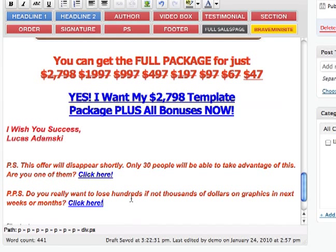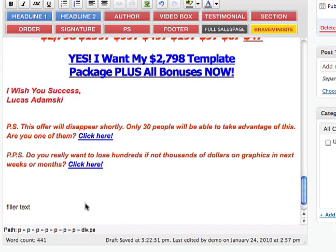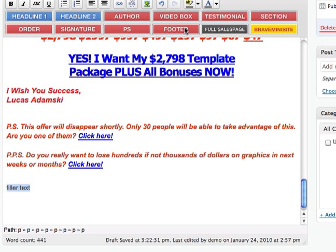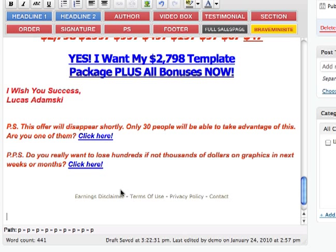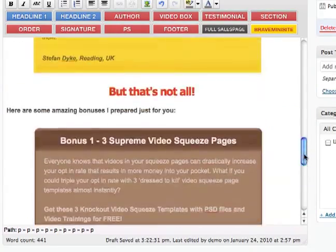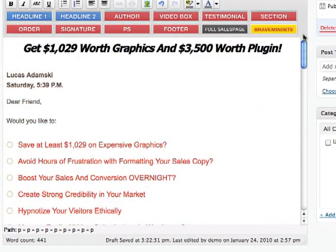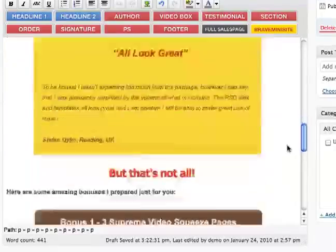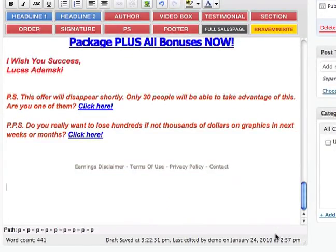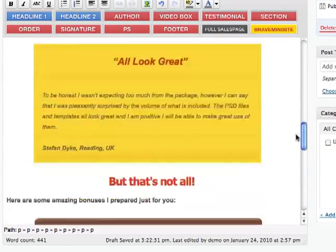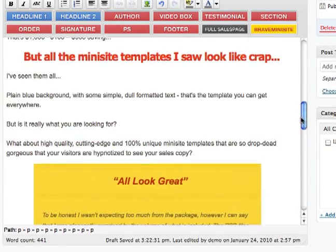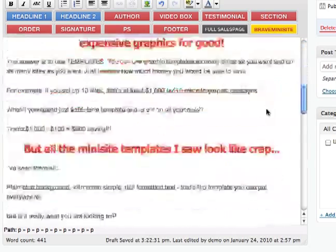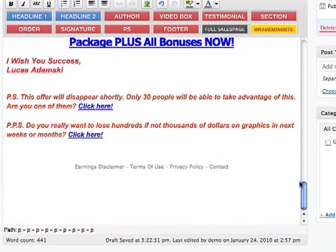And the last thing is just to add a footer. We just select that and click footer, and it's done. So that's pretty much how you can format a sales letter very easily and with no headaches, no frustration — just click, drag and drop, click and play.